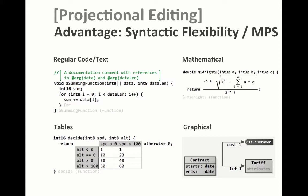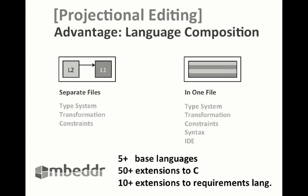I'll show more in the demo in a moment. Projectional editing also supports language composition. In Embedder, we have defined over 50 extensions to C and over 10 extensions to our requirements language. Because you never run into ambiguities, language extension composition is much more flexible compared to parser-based systems.